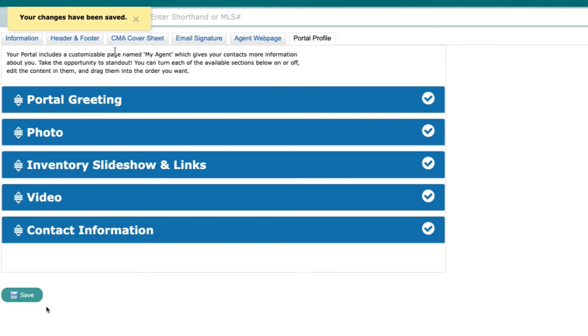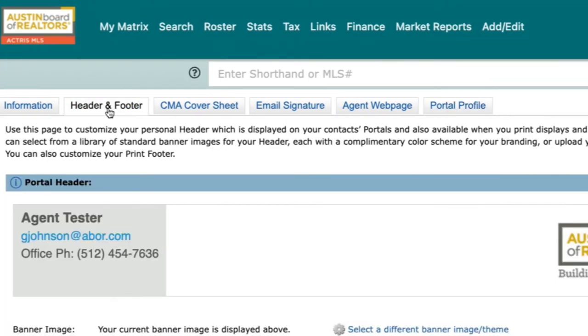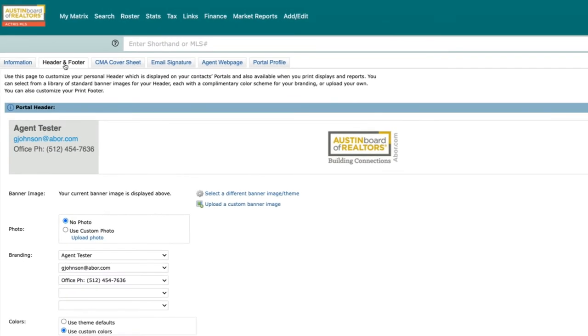You also have the option to add a header and footer in the client portal. In order to make changes to those, you'll navigate to the tab that says Header and Footer at the top. The header will appear at the